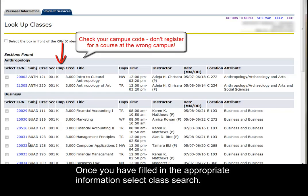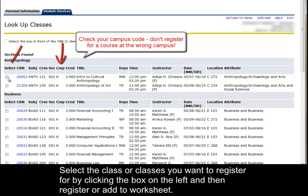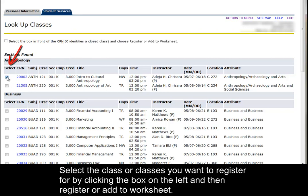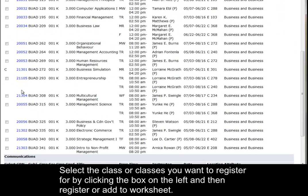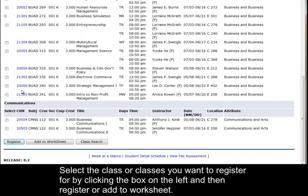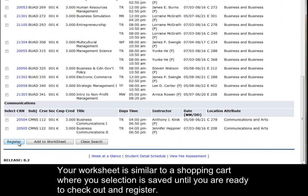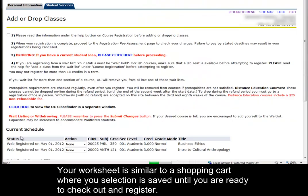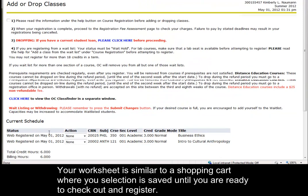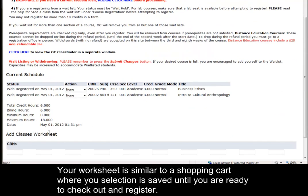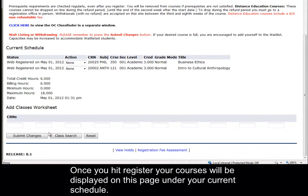Select the class or classes you want to register for by clicking the box on the left, then register or add to worksheet. Your worksheet is similar to a shopping cart where your selection is saved until you are ready to check out and register. Once you hit register, your courses will be displayed on this page under your current schedule.